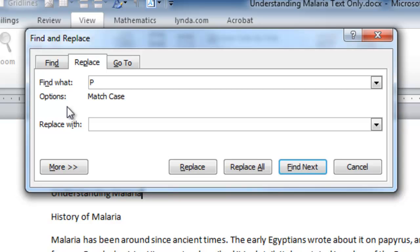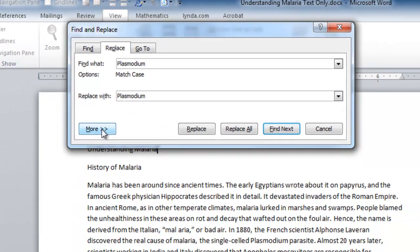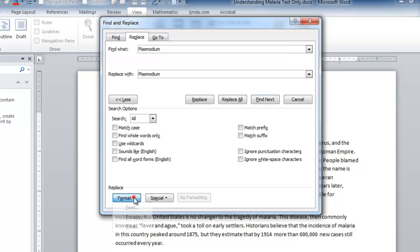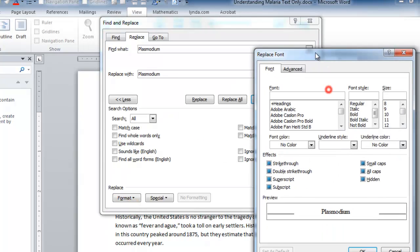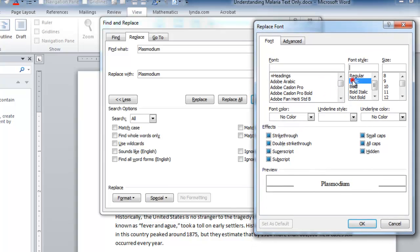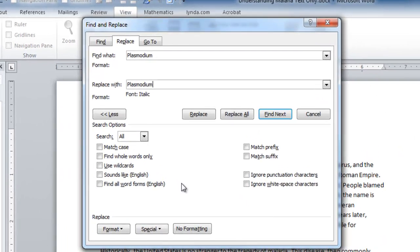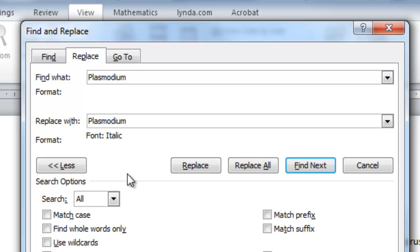So, first of all, I'm going to search for Plasmodium. Replace it with, and here I'll just copy what I put here and replace it with the same term. But click the More button, don't need to match cases here, but click the Format button, choose Font, and then choose Italic, and click OK. And now, under the Replace area, where it says Format colon, we see Font Italic.